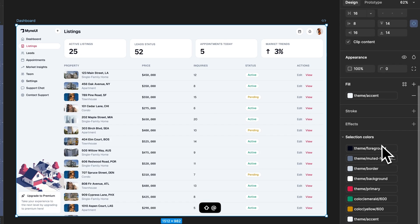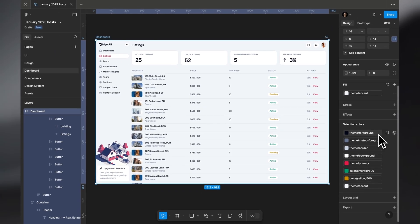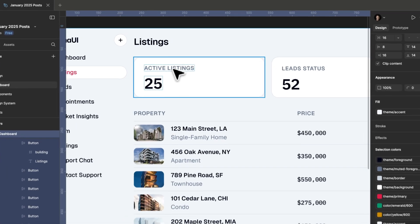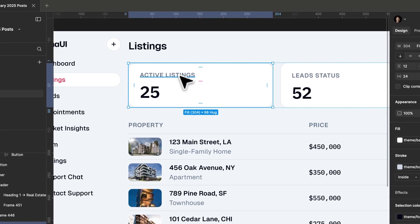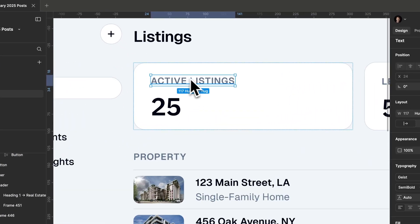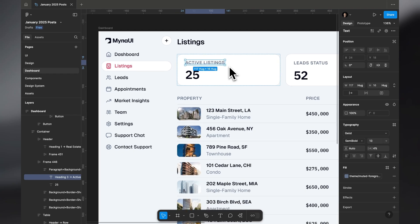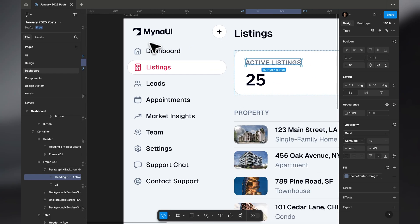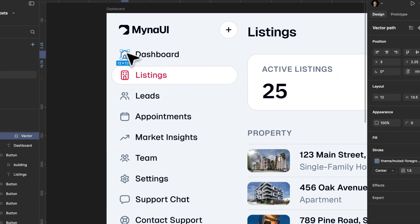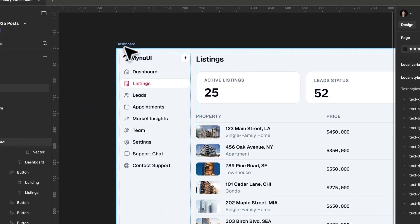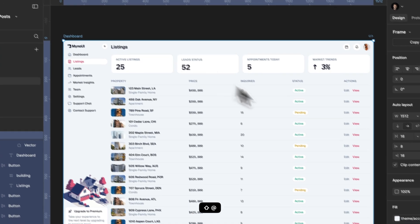Theme muted foreground is for muted colors, which has slate 500 as its value. Icon colors also use muted foreground.